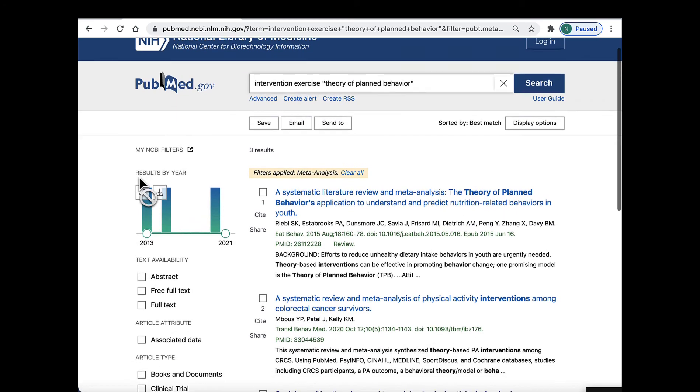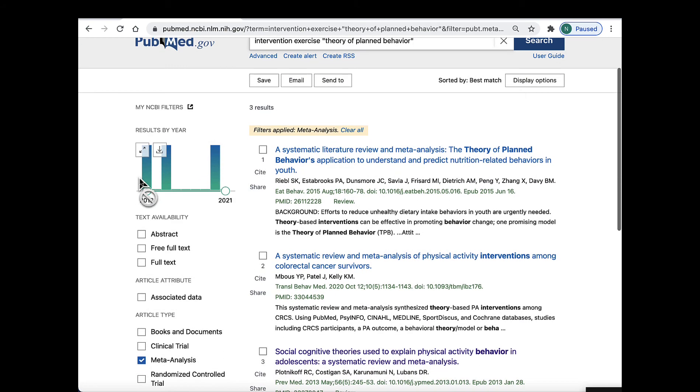As you can see, I now have three articles, down from 286. This is much more manageable.